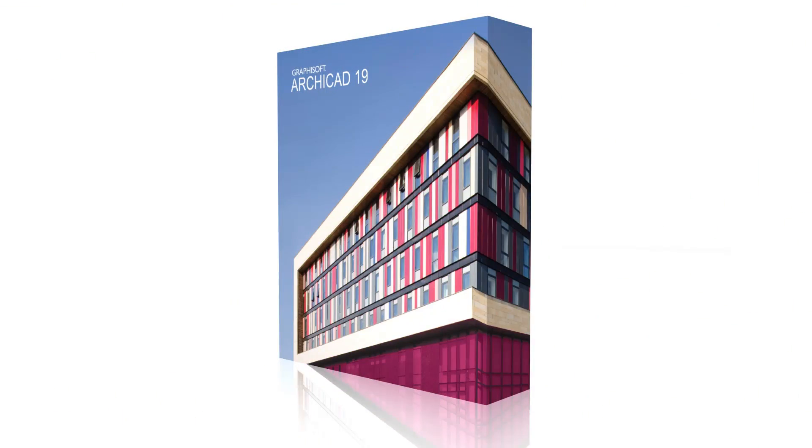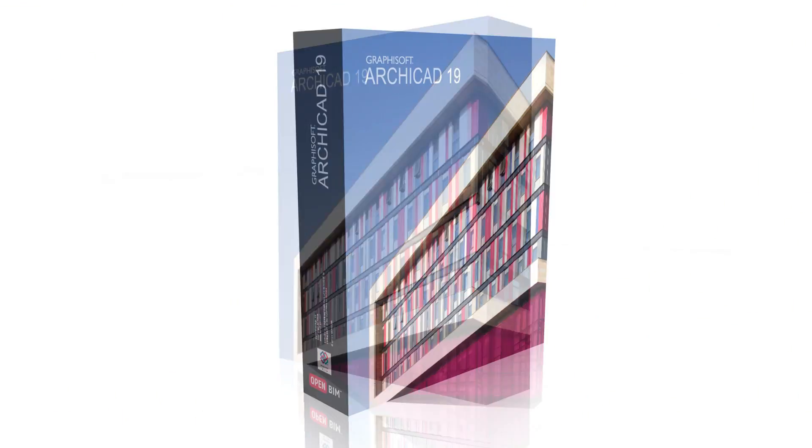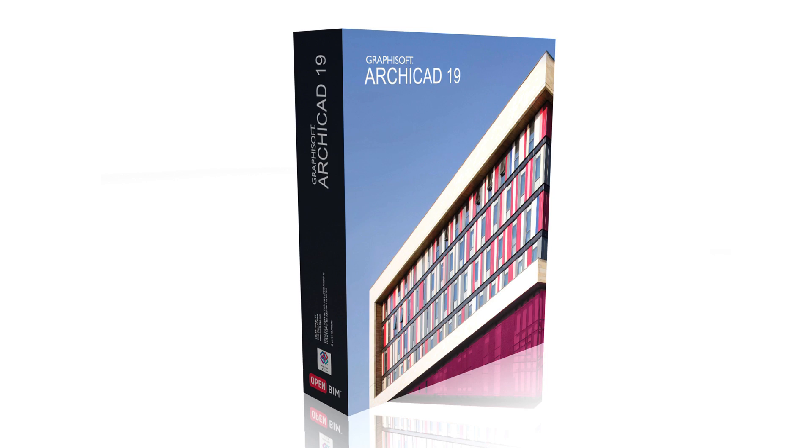ARCHICAD 19 introduces this patent-pending technology to BIM as an industry first.